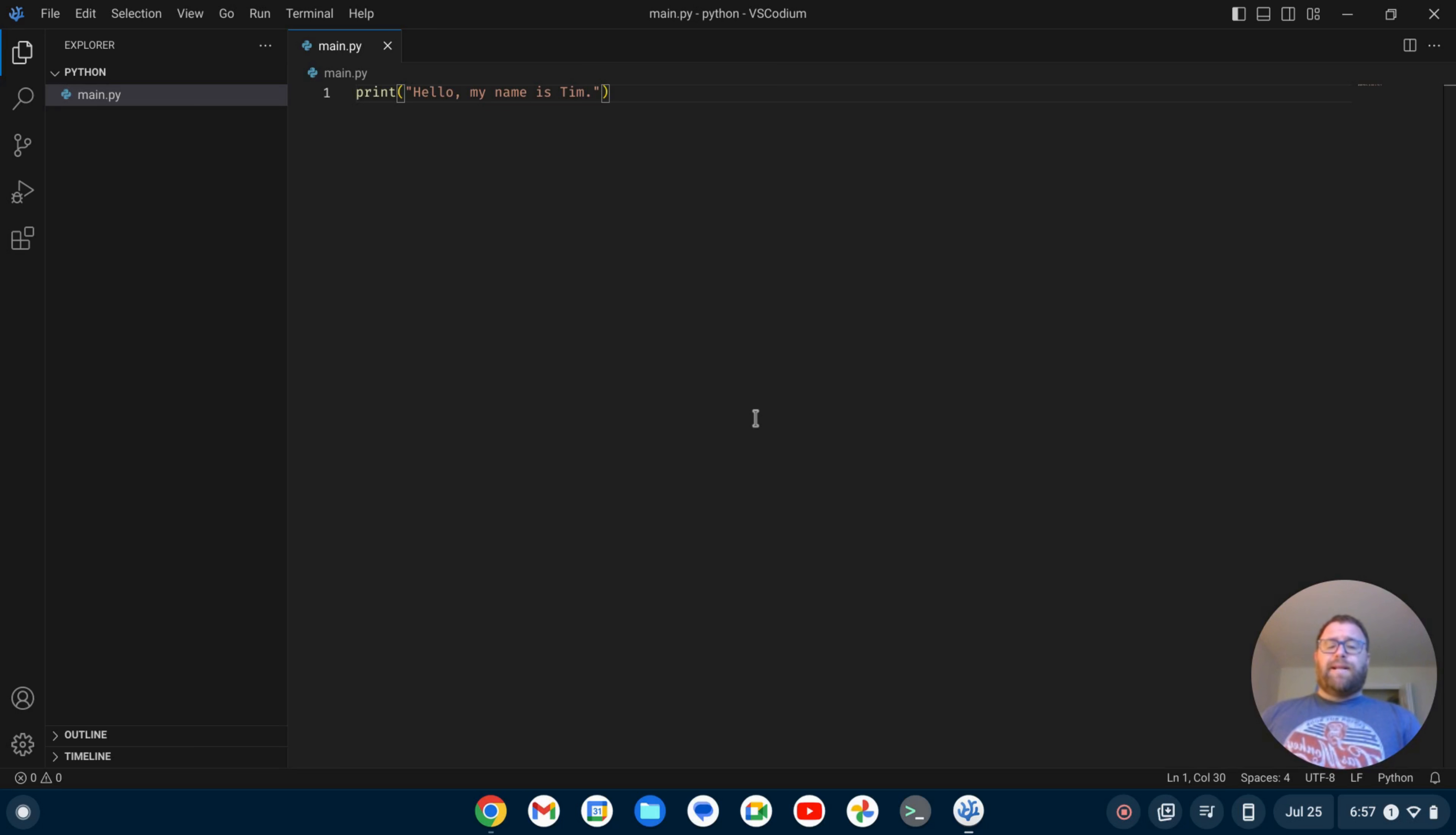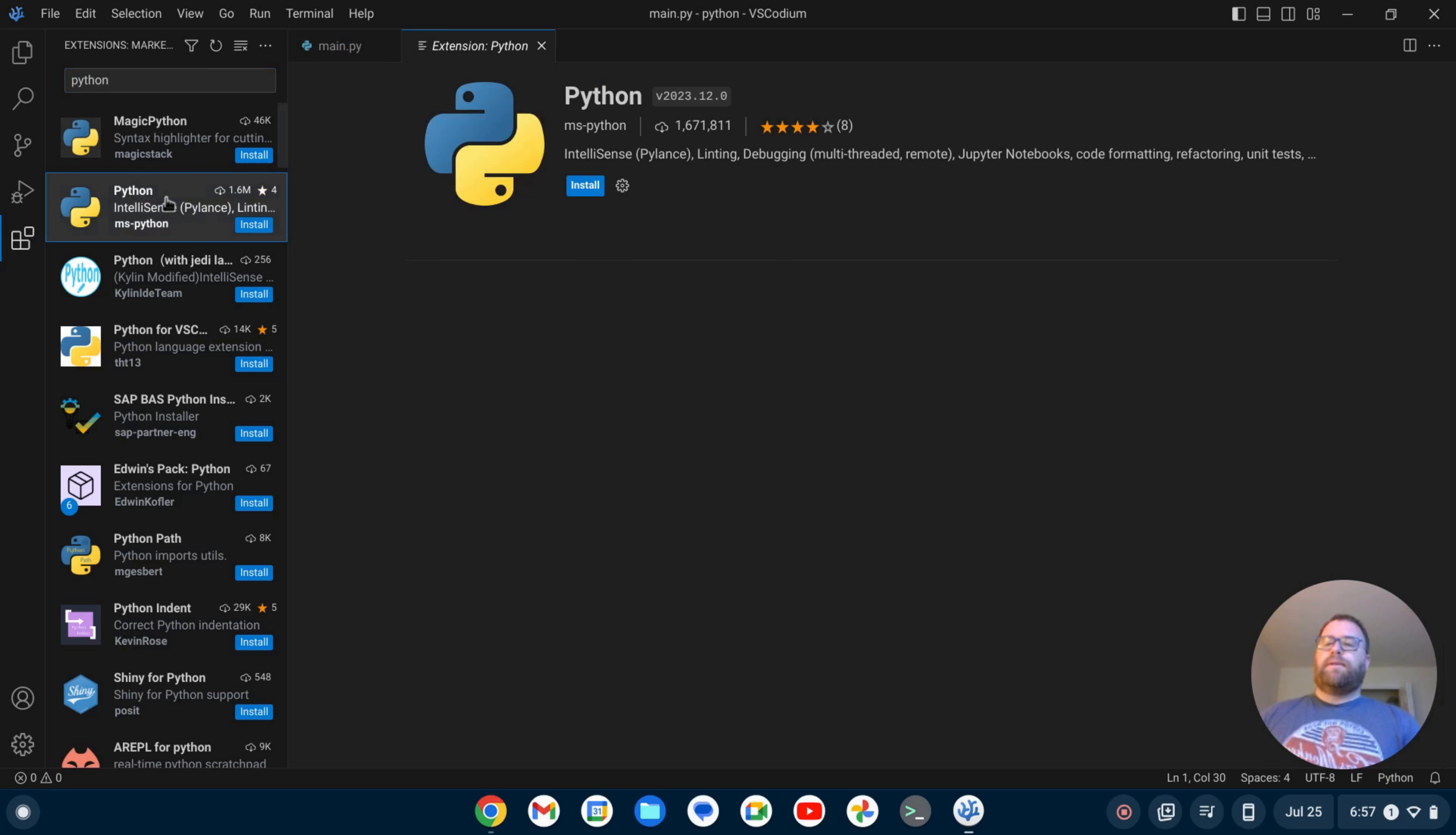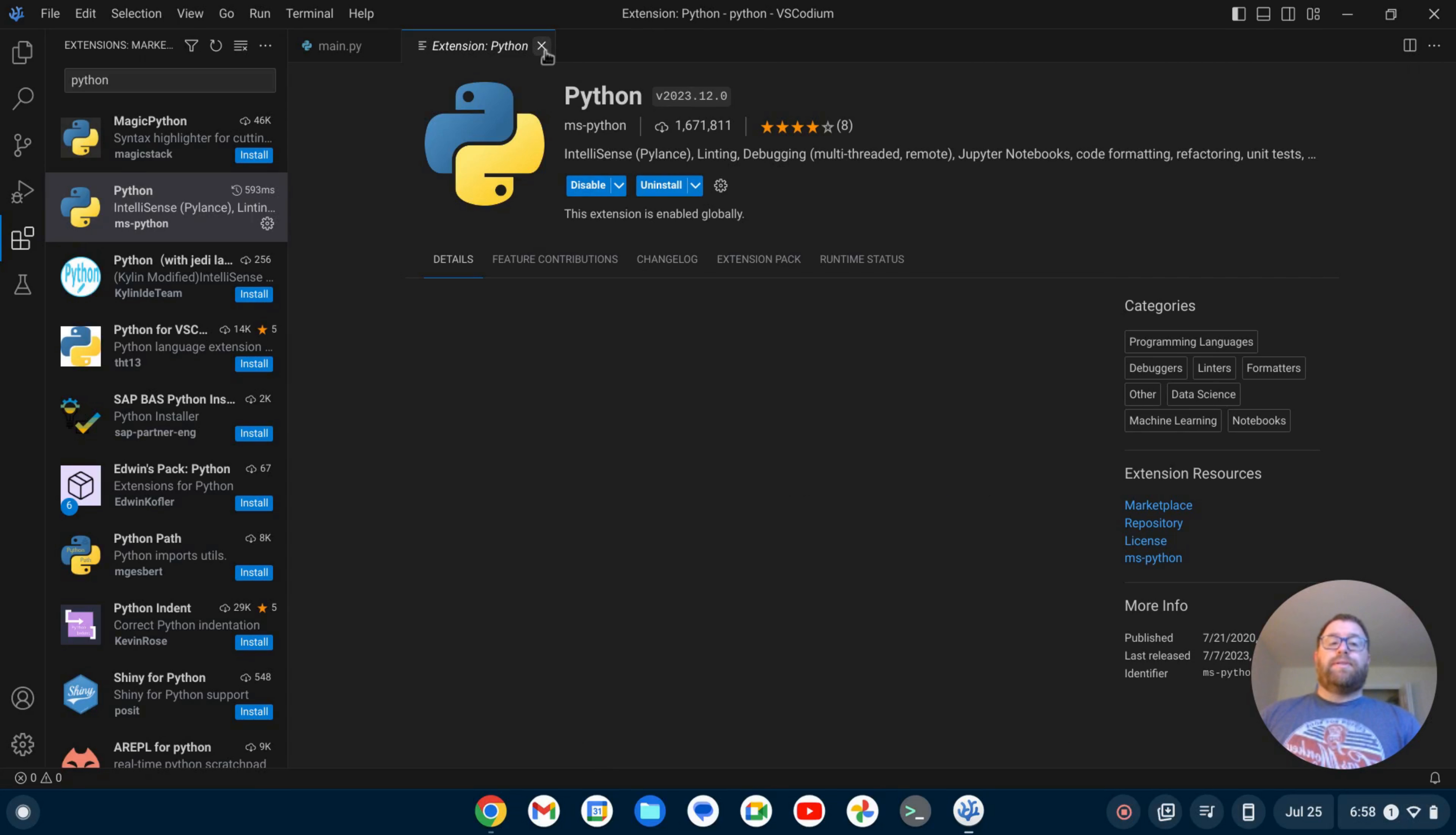But if you want to get some basic Python linting and that kind of stuff set up, there's an extension. You can go to your extensions here and just search for Python. And if we go down, we see the second one is the extension from Microsoft. It's MS-Python. That's available now for VS Codeium. You can click install. So there you go. That's installed.